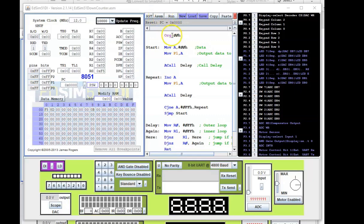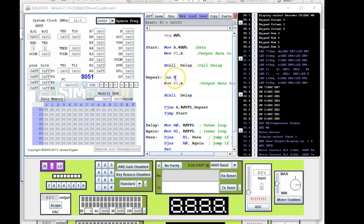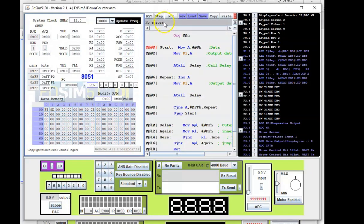I've uploaded the code for the EdSim51 down counter. Before I assemble and run, let's mentally go through this. We copy 00 hex into Register A and then copy the contents of Register A to Port 1 — that should switch on all the LEDs. The delay holds it for a while, then the increment instruction increments Register A and copies that to Port 1. Hold it, ask if it's FF hex, repeat, and we should see the LEDs start counting down. Let me assemble — no errors. Let me click run and watch the LEDs.